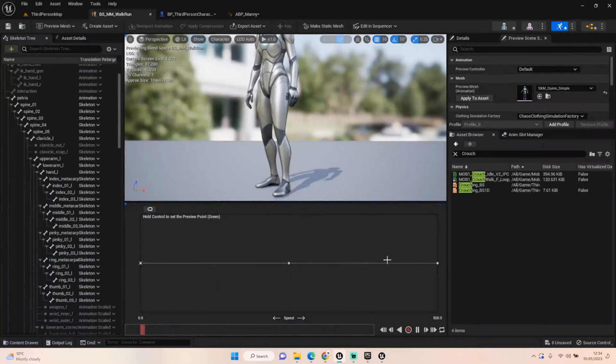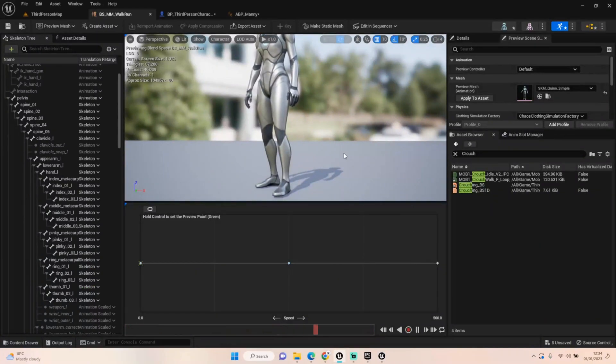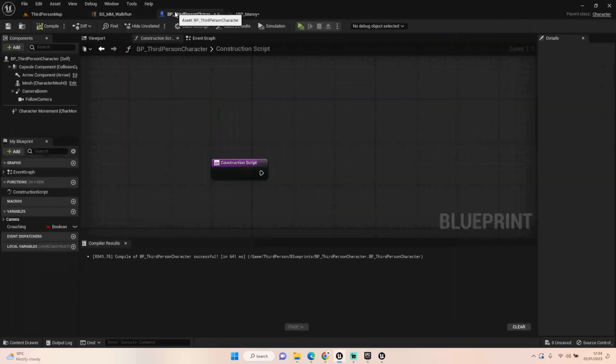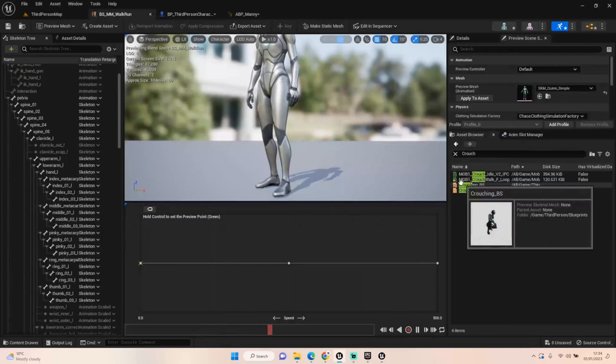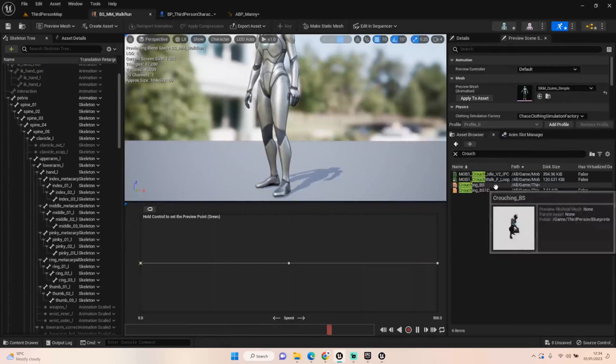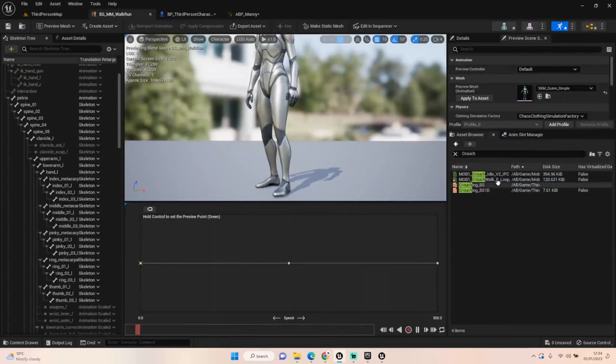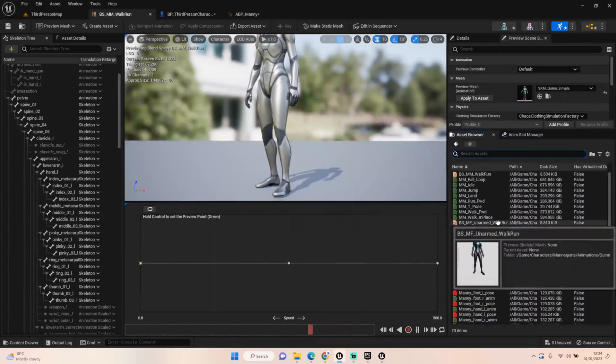For whatever reason, and I can't figure it out where it's doing it, when you're using Quinn, it's not taking that information. It's taking it from MF unarmed walk run.